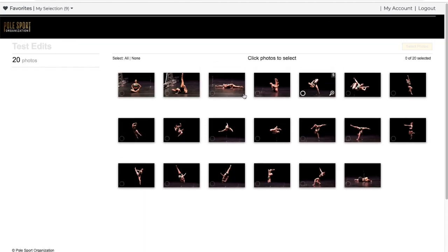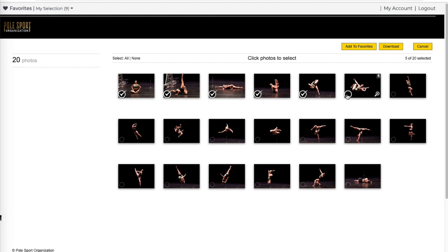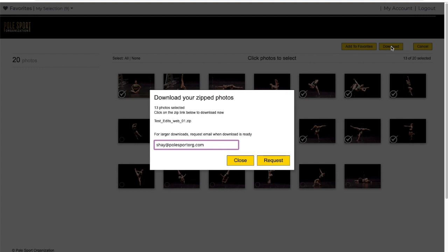You can also hit select photos and indicate the ones you want to download by checking the radio button in the lower left hand corner. Select the download button. You have the option to click the link or request the download link via email.